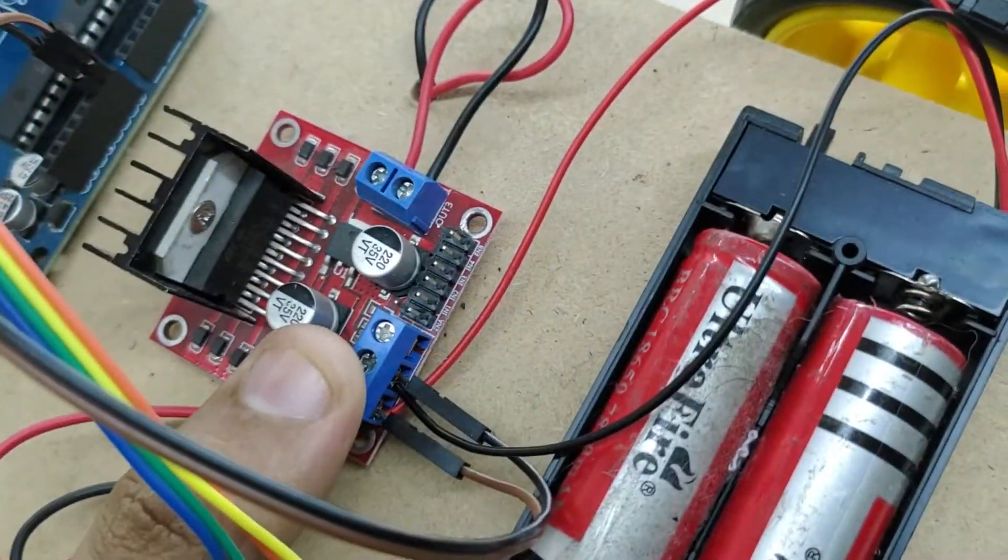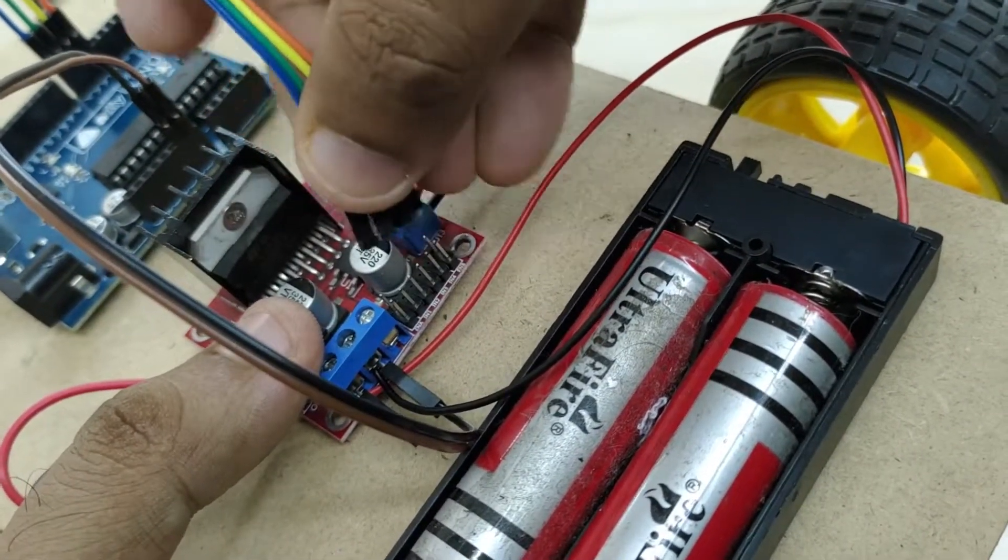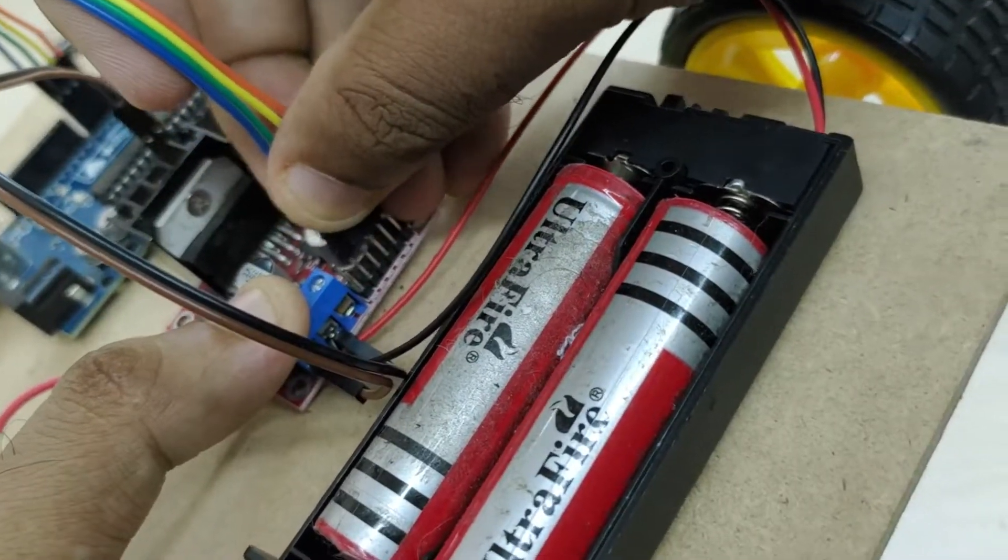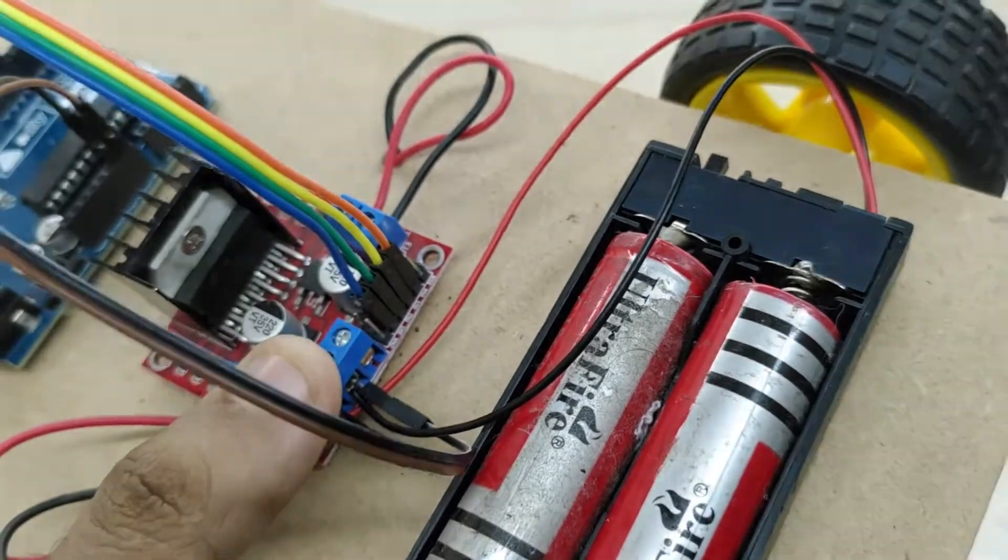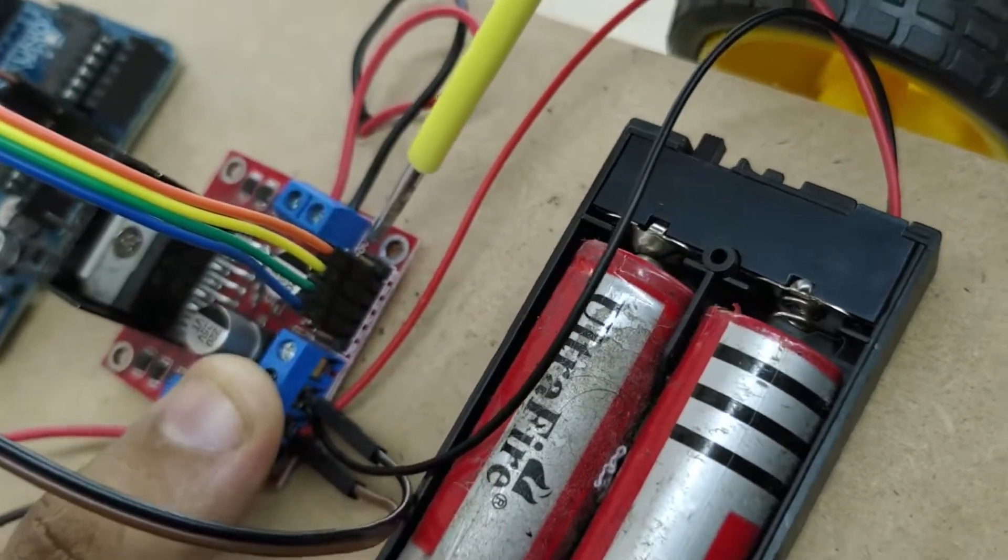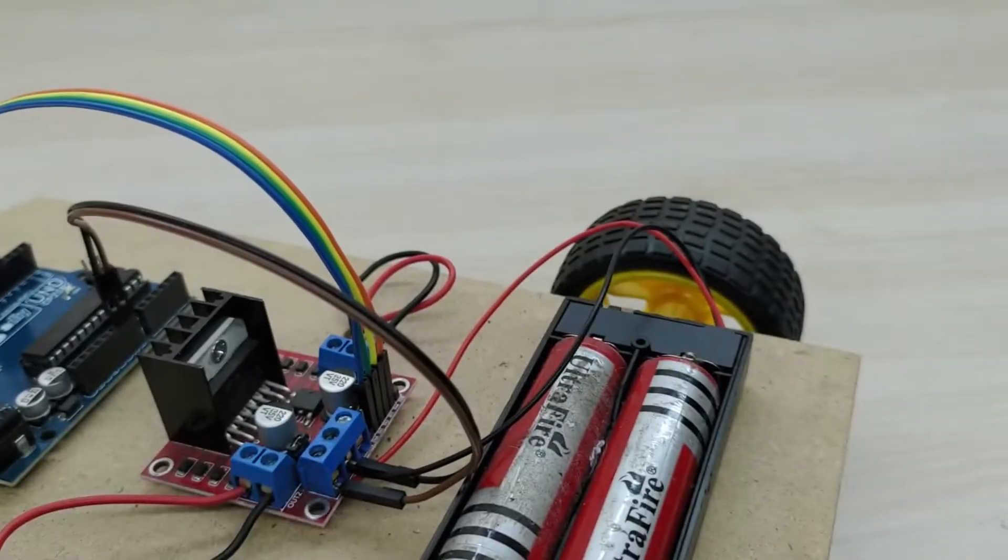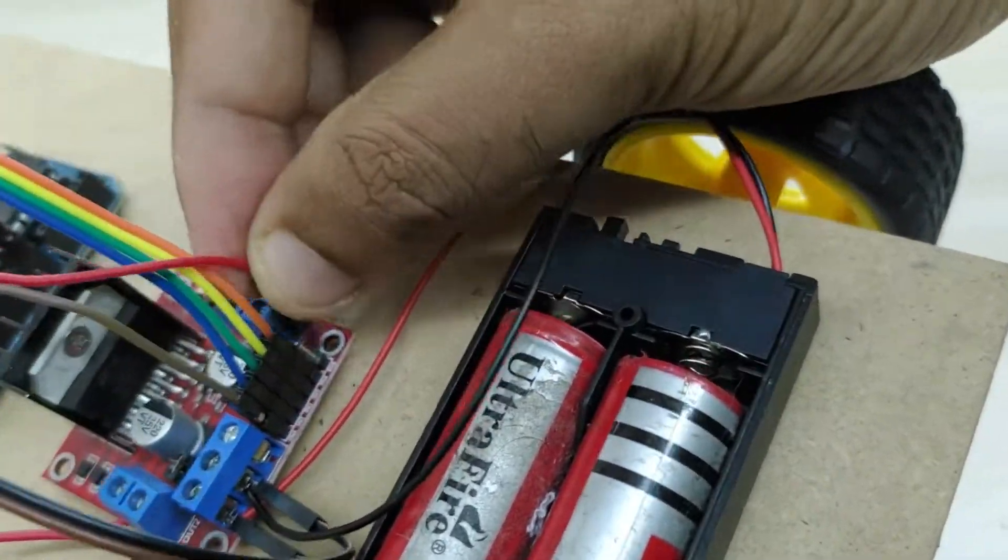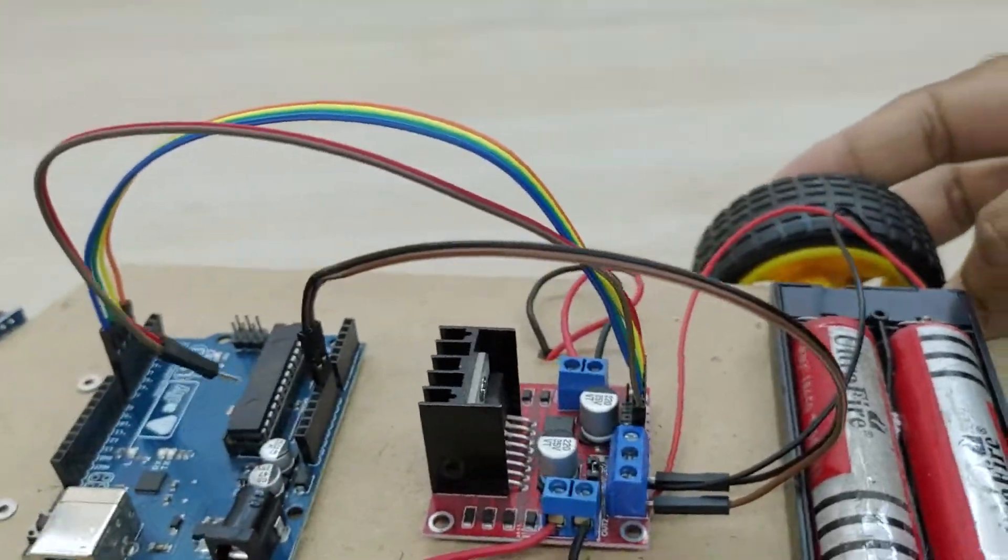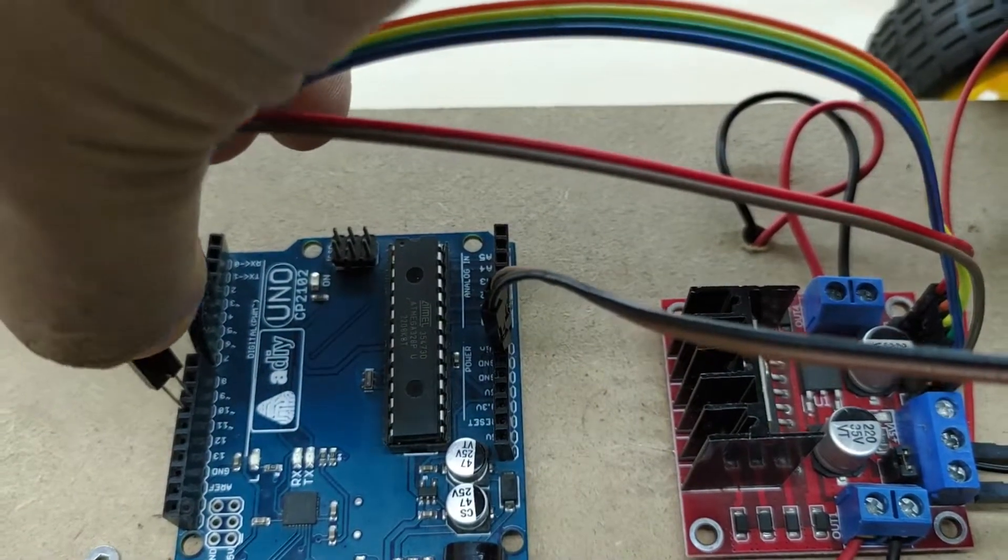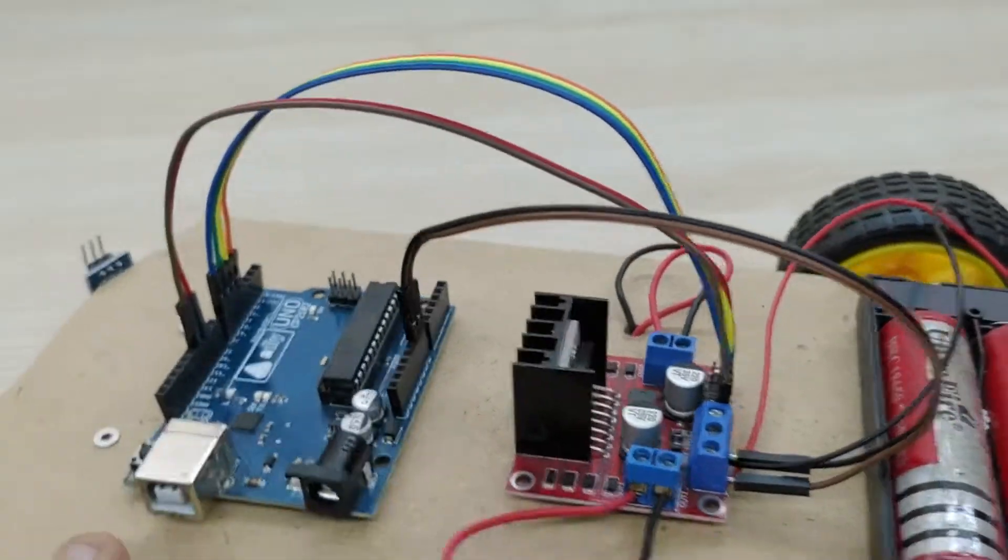Now connect these jumper wires to the four pins at the center, IN1, IN2, IN3 and IN4 of the motor driver board. Now, for giving the PWM signal to the motor driver board, connect the jumper wires to the two pins ENA and ENB on either sides. Connect these jumper wires to pin numbers 10 and 11 which are pulse width modulation enabled pins.